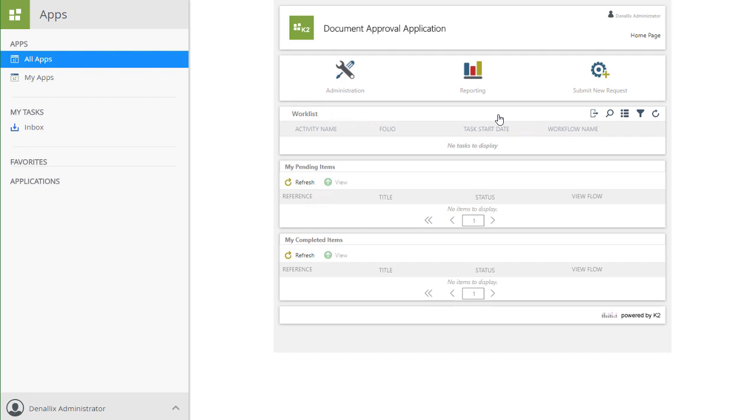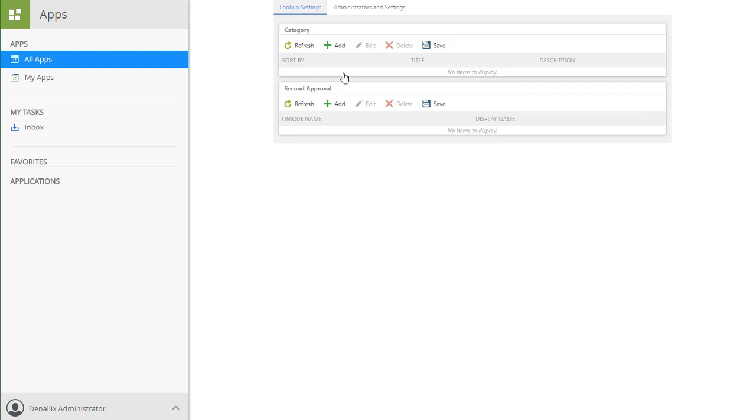Notice on this page, because I created the application, I am the default admin and will be able to see a link into the administration area. Let's open that up briefly.